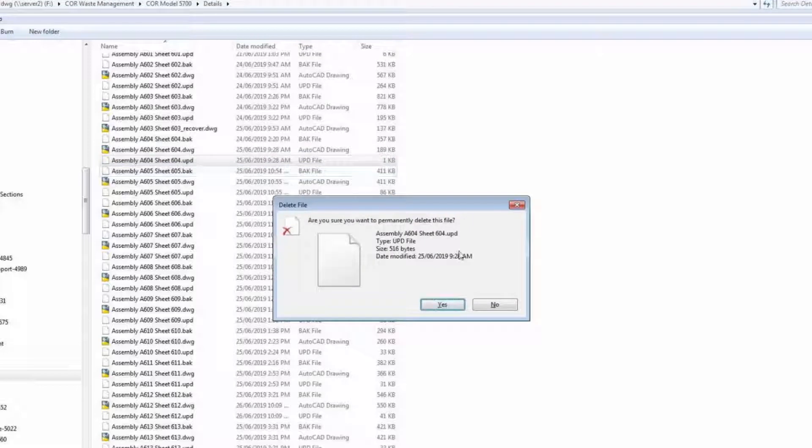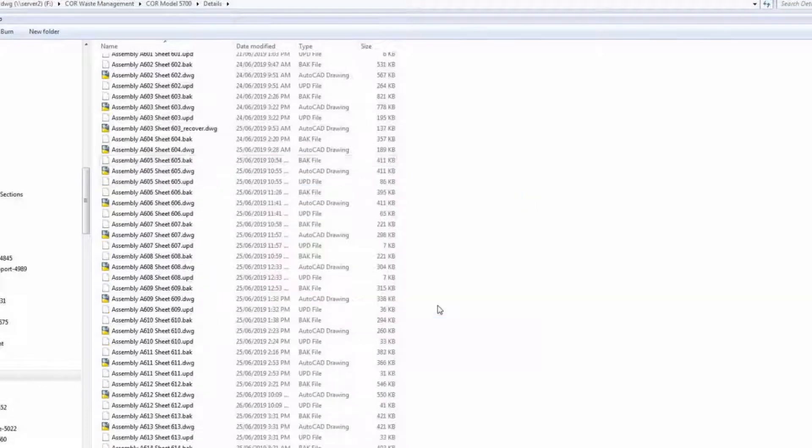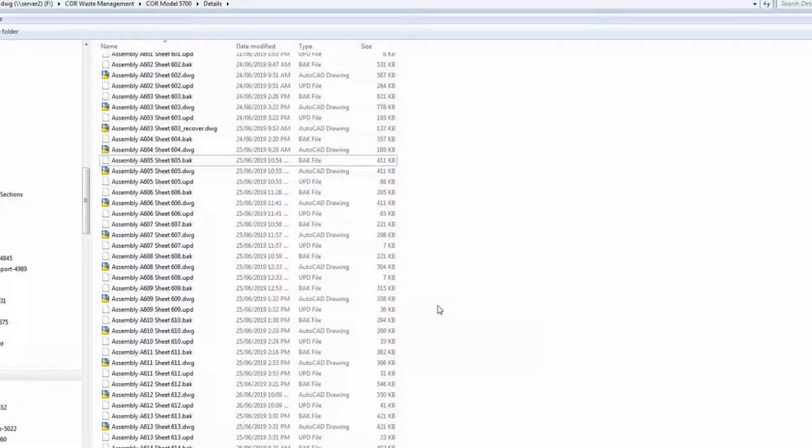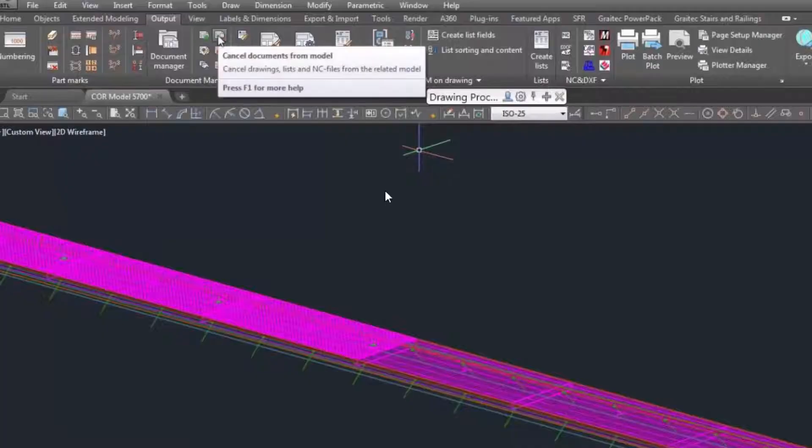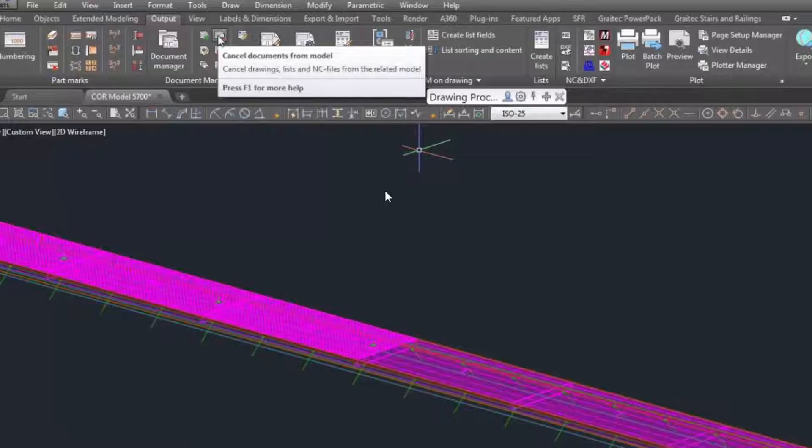So once that's deleted, we're going to go back to the project, cancel the documents from the model, and cancel the drawings.